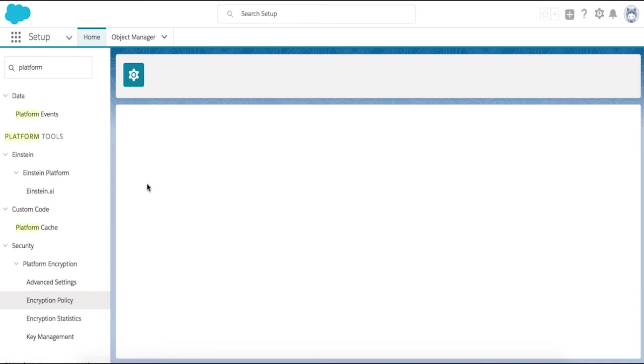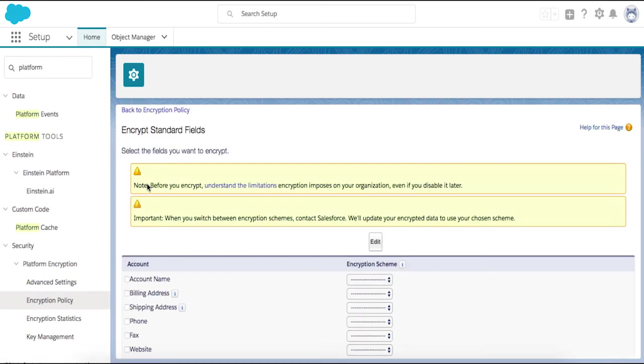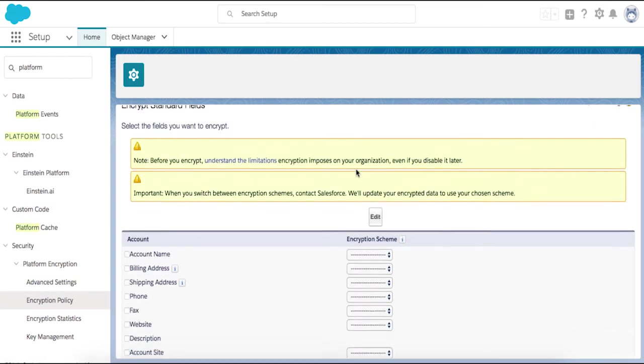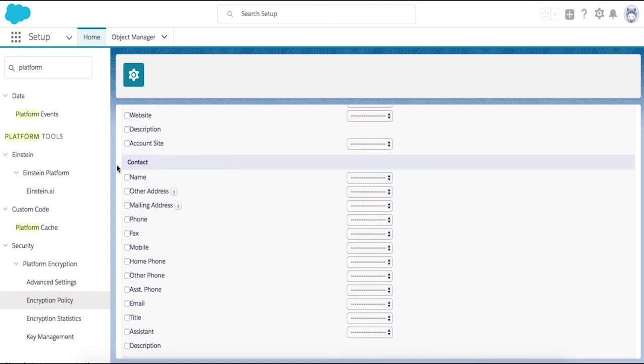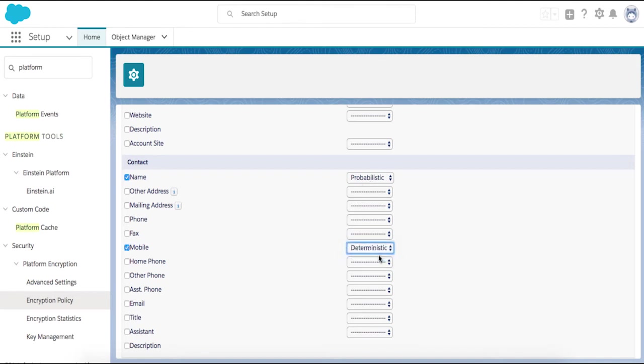Click on Encrypt Fields and then Edit to set encryption policies on a field-by-field basis, choosing probabilistic encryption or deterministic encryption as we go. We can encrypt many field types with deterministic encryption, including URL, email, phone, text, and text area field types.